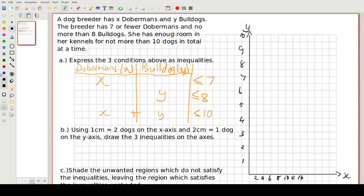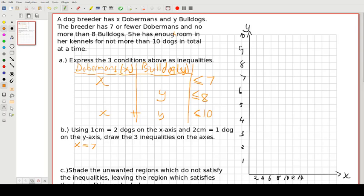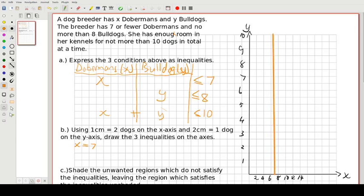Now we have to draw our inequalities on that grid. To find the lines, the intercept method is the best. The first one is x less than or equal to 7 — we replace the less than sign with an equal sign, so x equals 7, right between the 6 and the 8. We draw a straight vertical line from there all the way up. That's x equals 7.